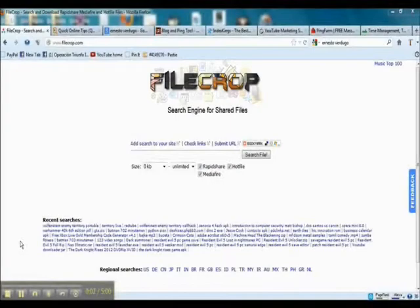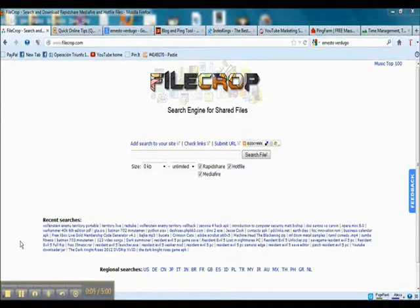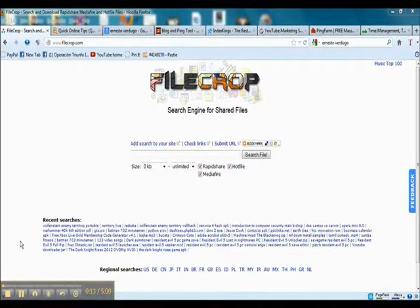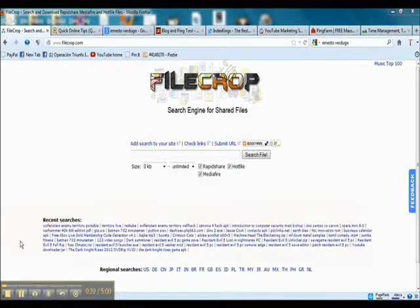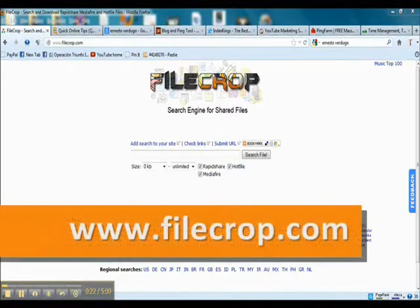Welcome back to Handy Bookmarks. Today I have a number of very interesting websites that I want to show to you. But instead of me telling you about them, I want to actually show you the websites because some of them need a little bit of explanation. Let's just get started with the first one, which is going to be FileCrop.